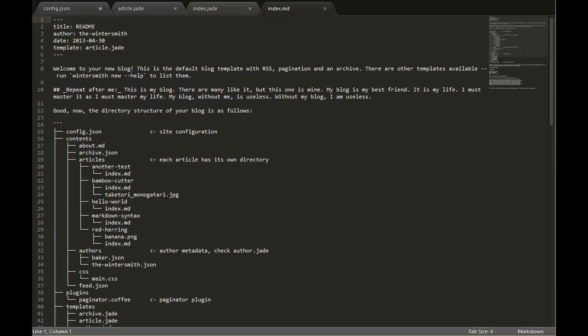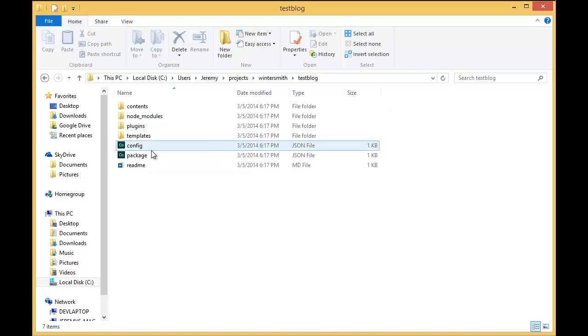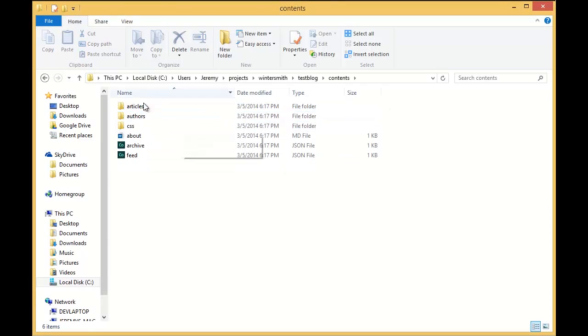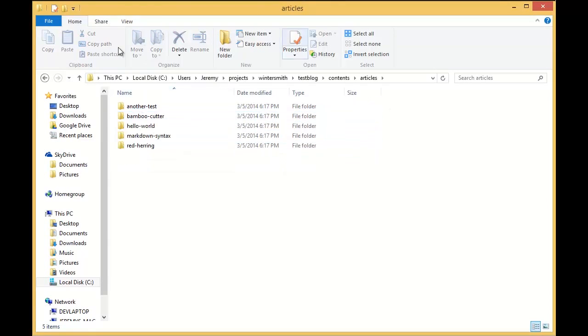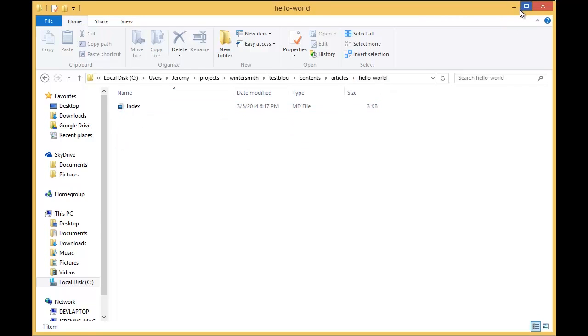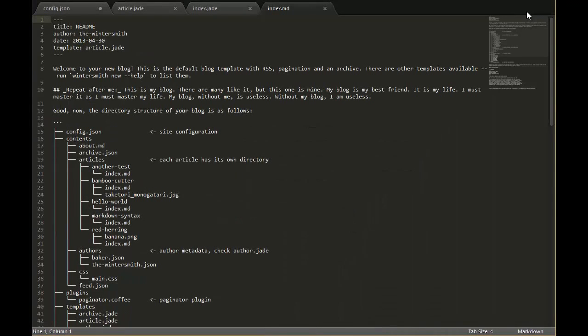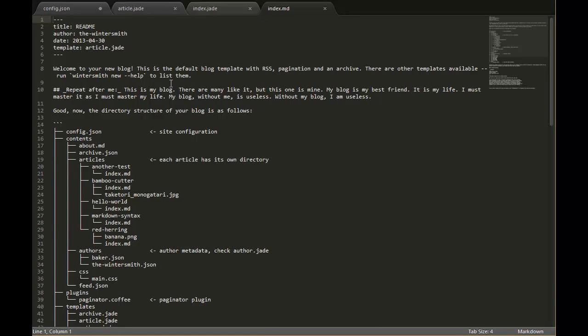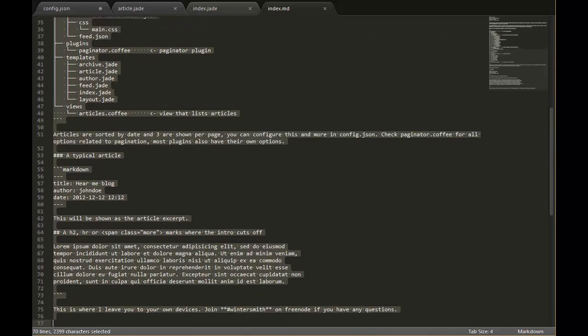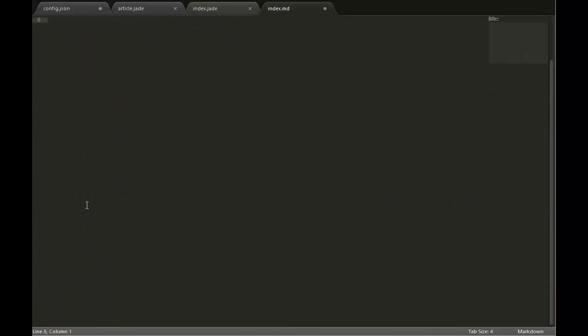Here I've opened up the file in test blog under contents, articles, and hello world. In there we have a markdown file. Markdown, if you've never used it, is a very awesome language for doing blogging and that is what is used to create articles in the system.